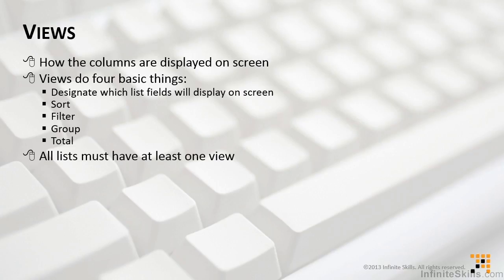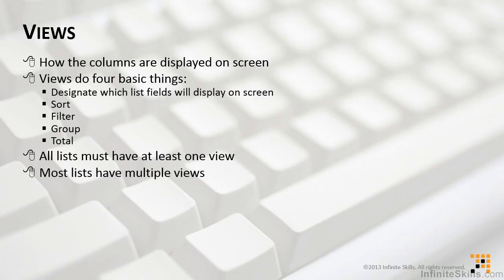It's important to remember that all lists must have at least one view. Most lists actually have multiple views, things that make sense, and they're already built in so we don't have to work with them ourselves. They simply come with the template for the list.